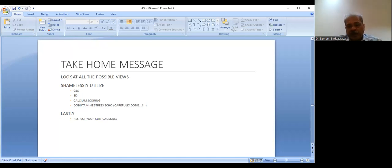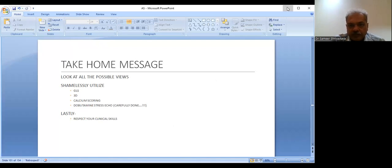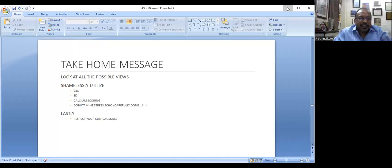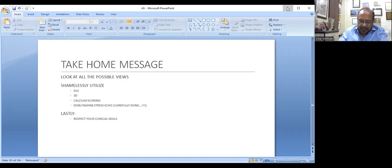I will be happy to take any questions. Let's have a question and answer session — please raise your hand, one by one, and I will call your name.